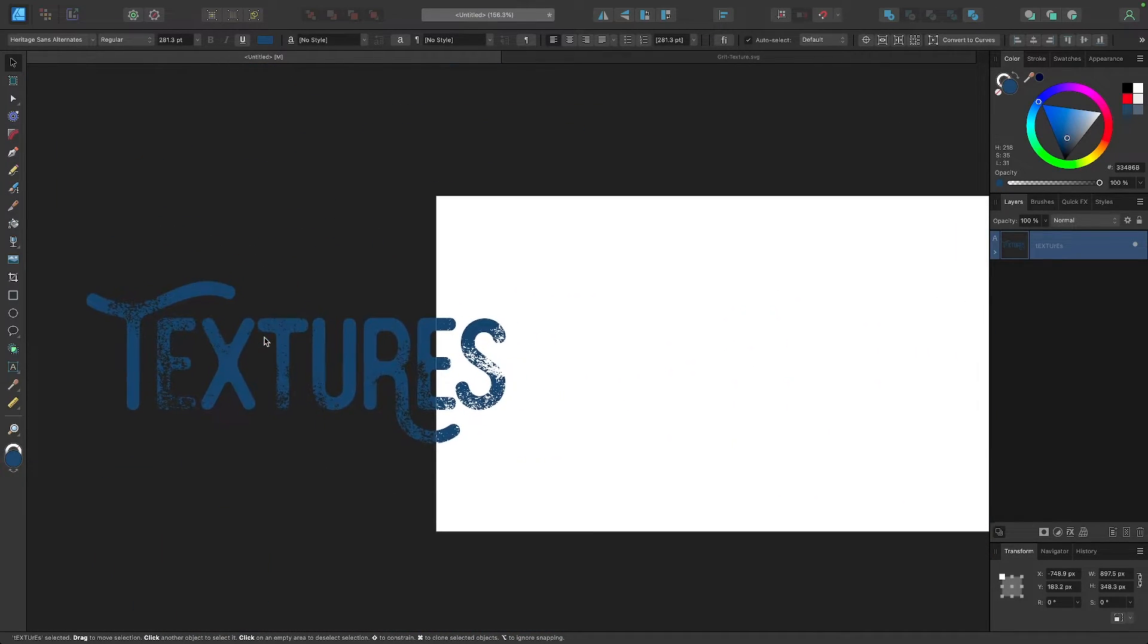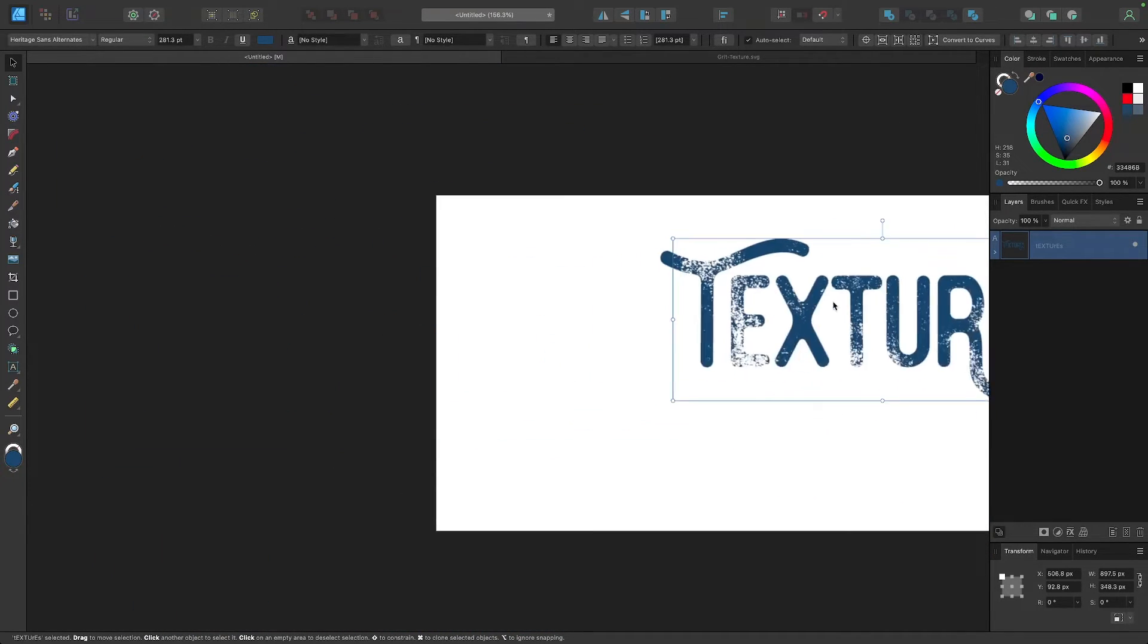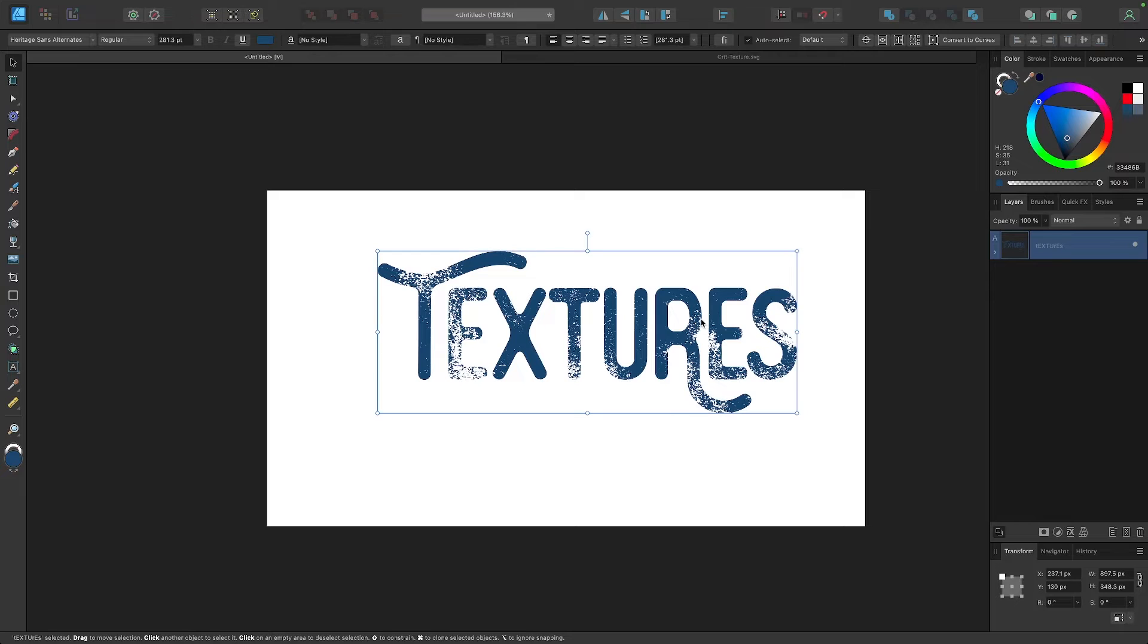So that is a simple little trick for working with vector textures in Affinity Designer.